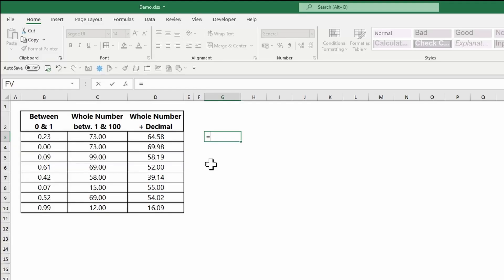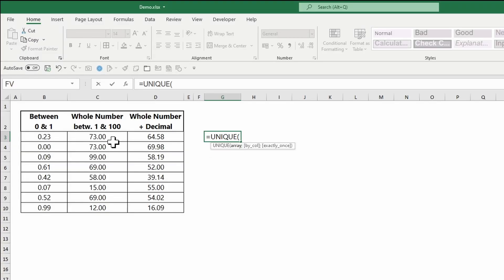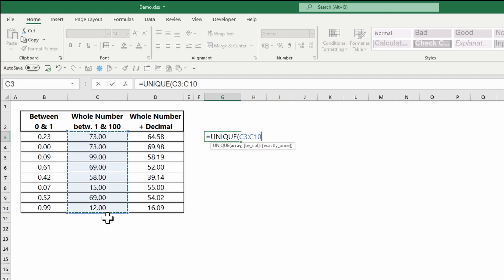To get all unique values and no duplicates, you can use the UNIQUE function. You can apply the UNIQUE function to the random range.